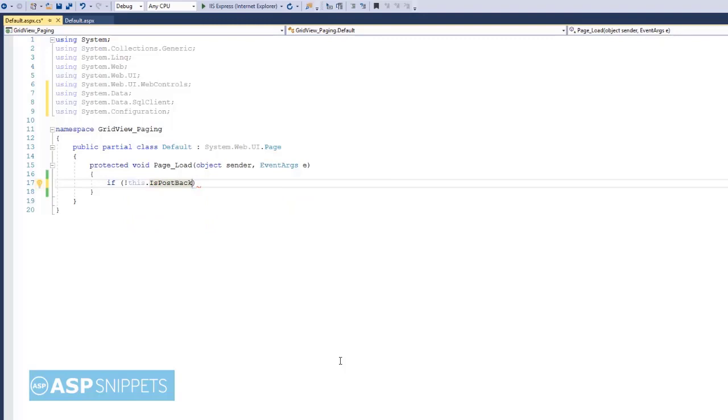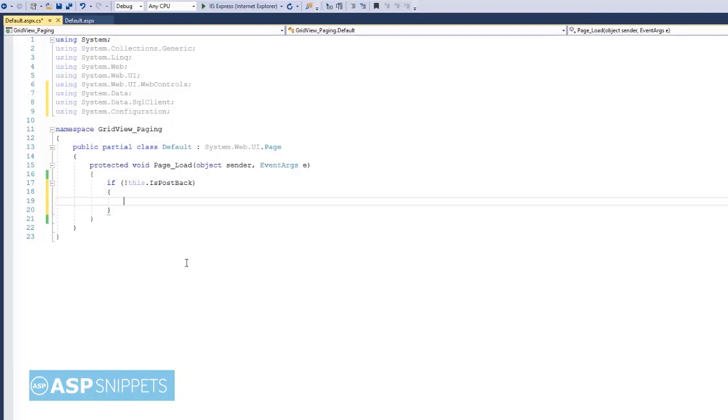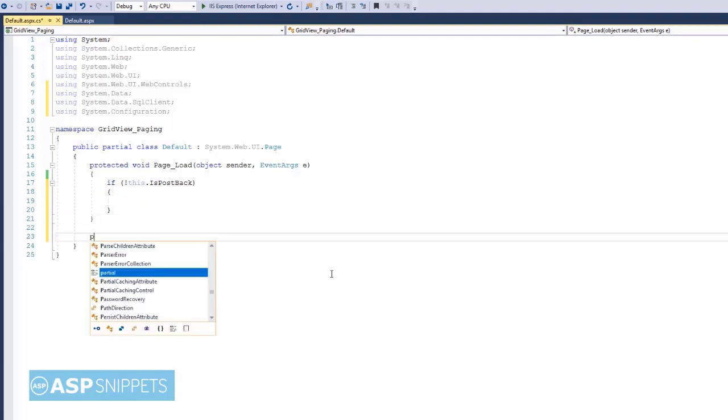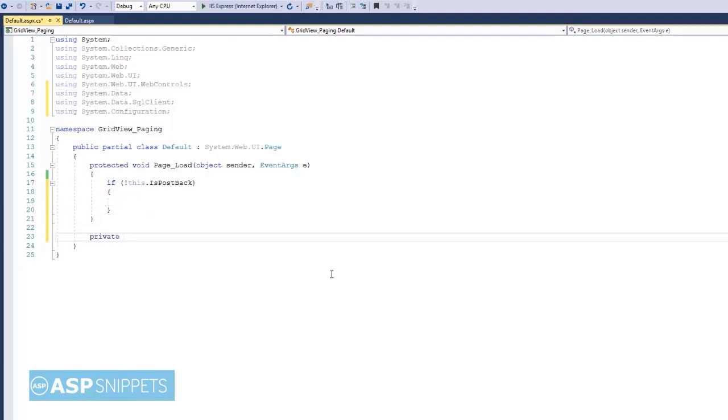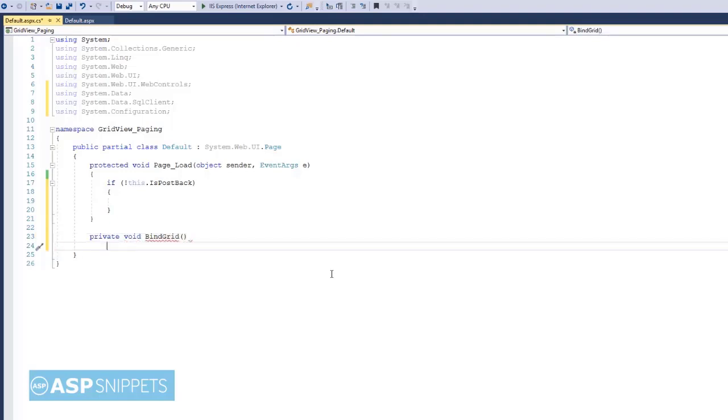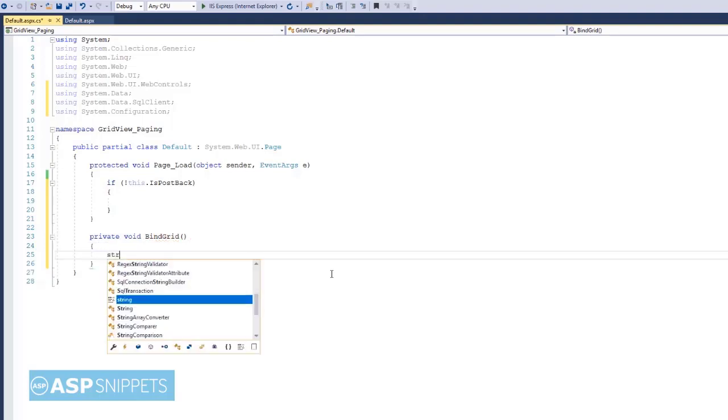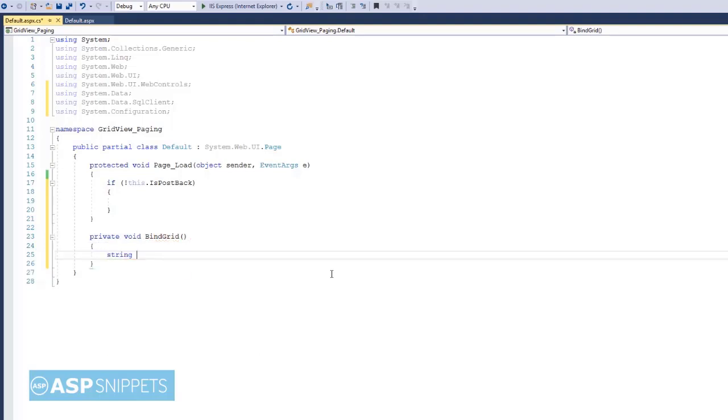Now I am writing a function BindGrid which will be used to populate the GridView. This function will be called at two places: first in the Page Load event, and second inside the OnPageIndexChanging event handler.